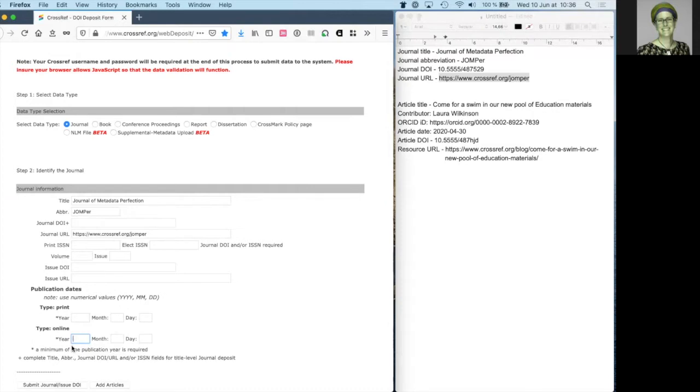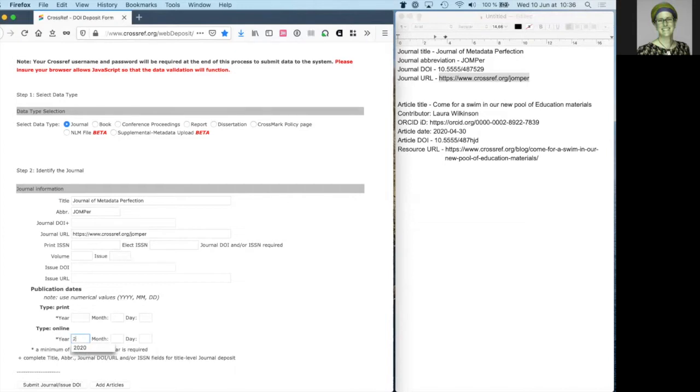And you must complete at least the year of publication under publication dates. It's best to include the complete publication date, whether for print, online or both. Add your dates as numerical values such as 2020, 05, 07.